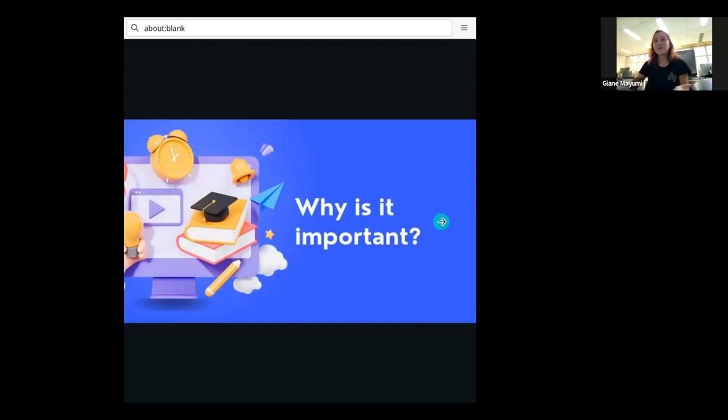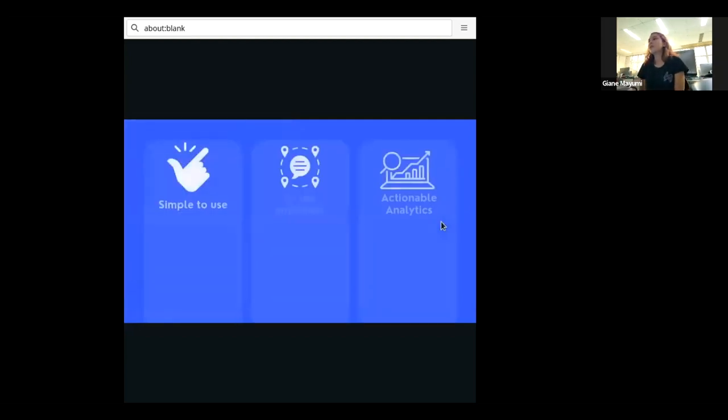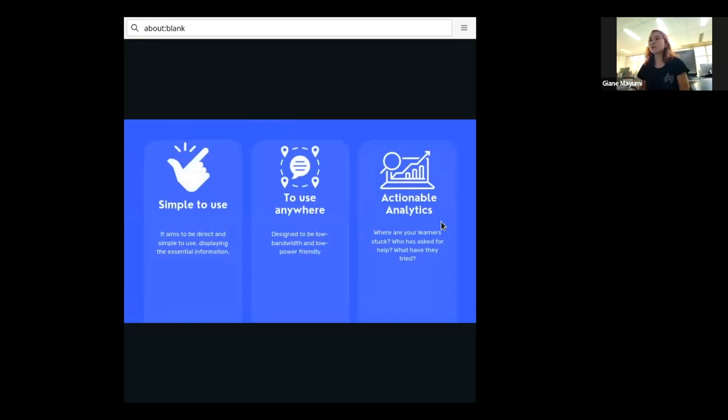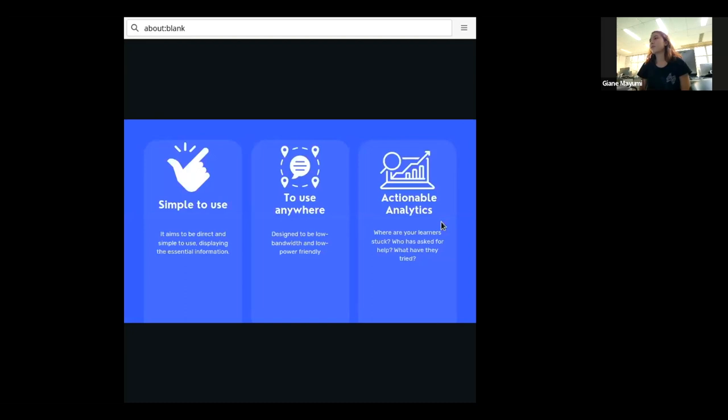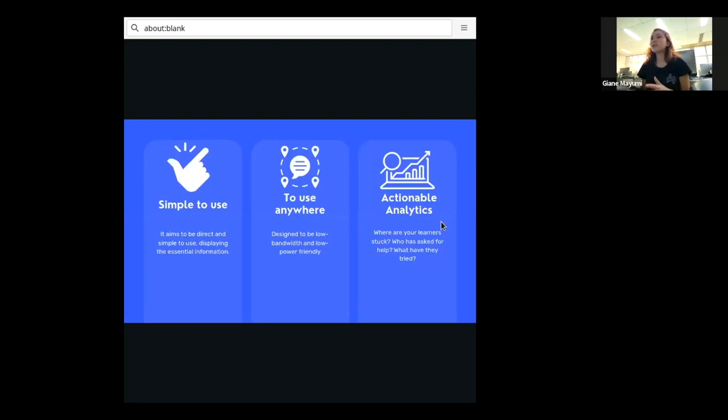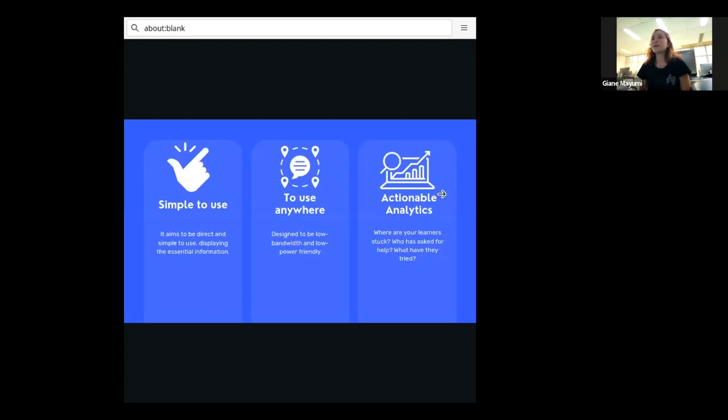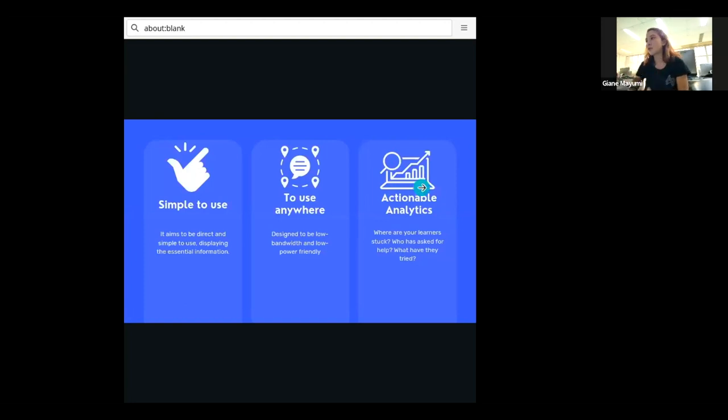And why is it important? We are developing this platform to be simple to use. We want it to be very clean, very direct. So you don't need to search or do trainings to use it. And we want it to be used anywhere, as we said before. Right now we cannot use that offline, but we want in the future for it to be used offline as well. And we wanted to have the actionable analytics. You will have the professor see what he needs to do better, where the learners are stuck, who has asked for help, what they have tried and create adaptive learning experience for them as well.